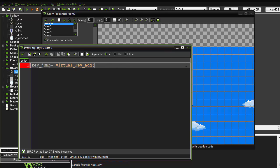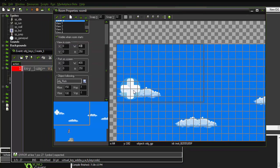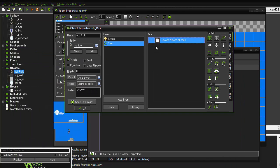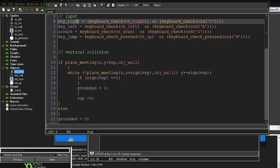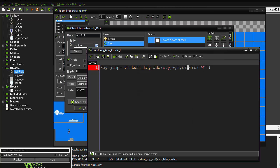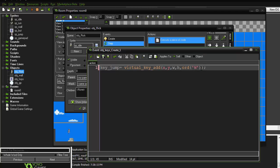Setting a virtual key works like a real key: if you press the image on screen, it registers as key pressed; if you release the mouse button, it registers as key released. In the create event, write: key_jump = virtual_key_add(x, y, width, height, ord('W')). The key itself uses ord() — for example, key_jump uses ord('W') since W is the jump key.